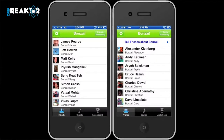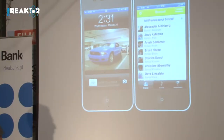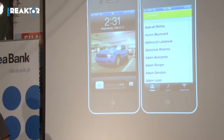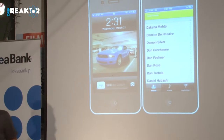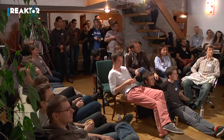Think about how that works today if you don't have this flow. You see someone using an app, ask them what it is, try to remember it, search for it in the App Store, and hopefully find and install it — that might take five minutes and it may not even work. In the last 30 days, people went through that flow 150 million times. There's a reason why eight of the top 10 iOS apps have integrated with this stuff.